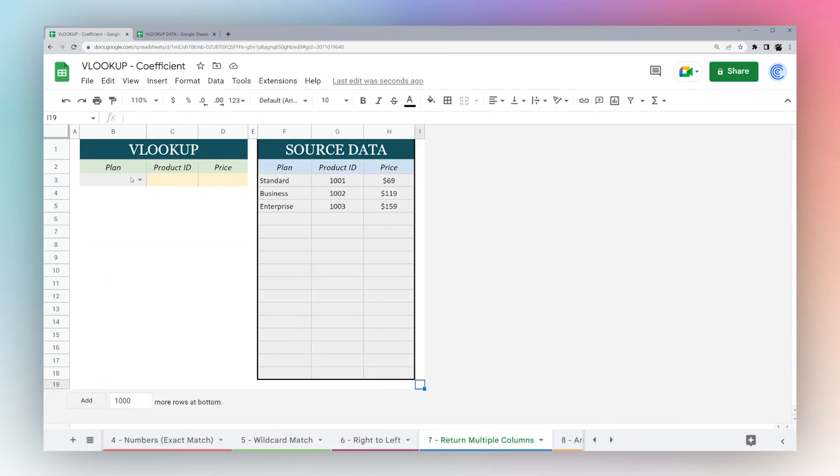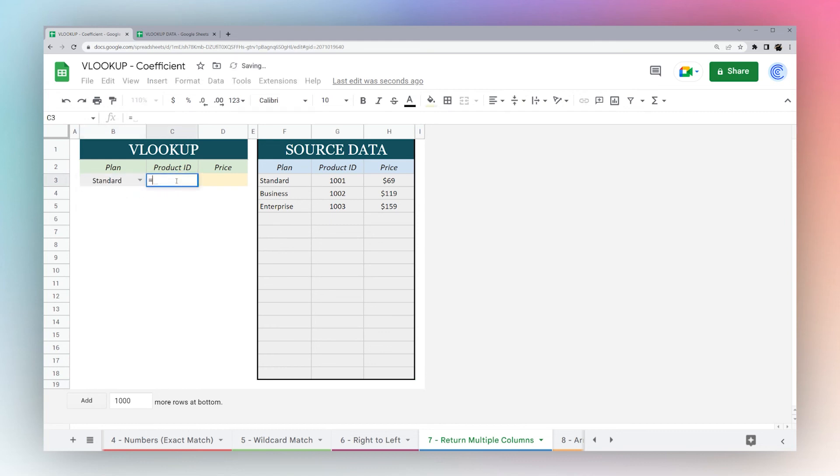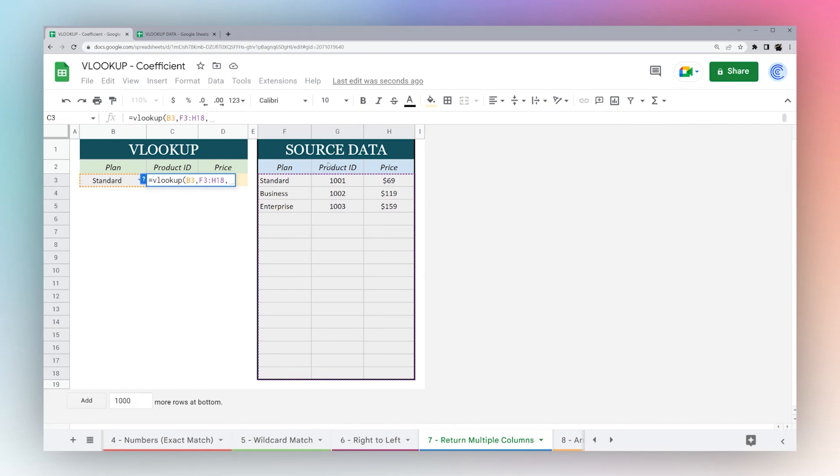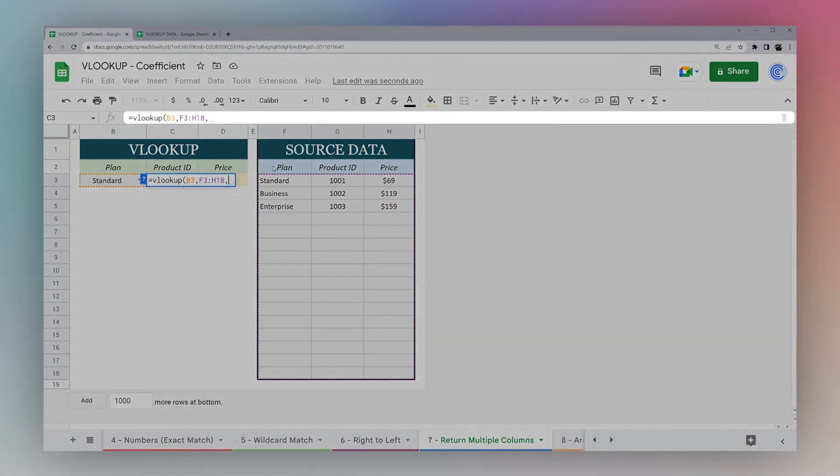What if you want to return multiple columns? We're going to use VLOOKUP, search key, and search in here. What we want to return is our product ID and our price. So we're going to use that array literal again. We want two and three, and we hit false.